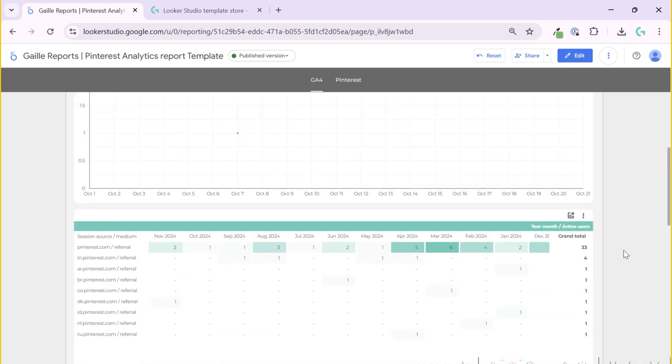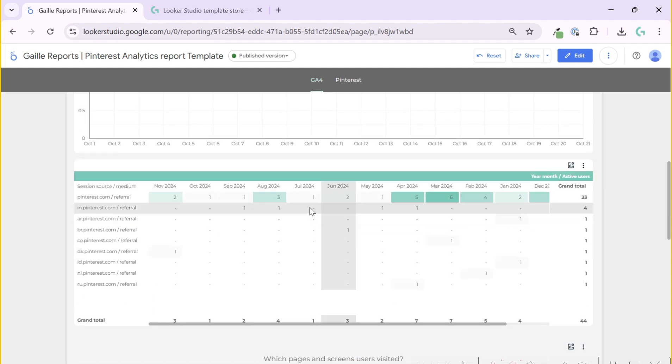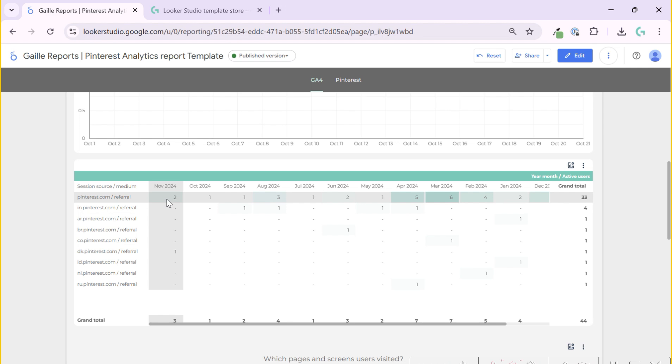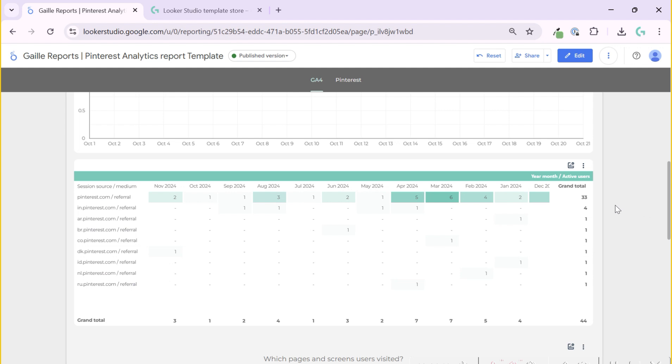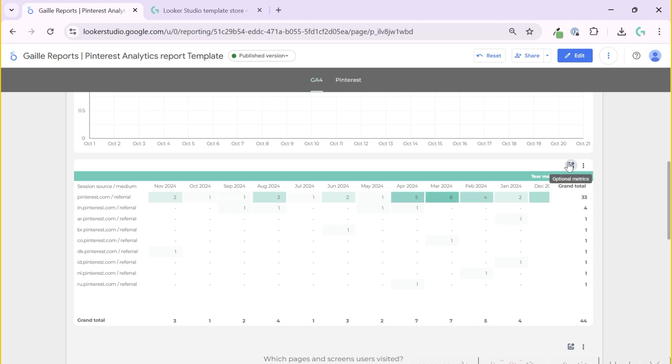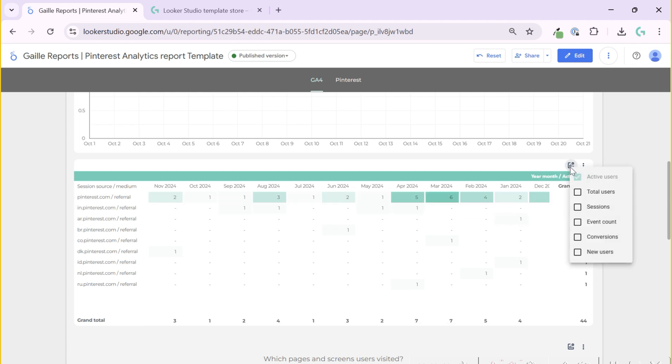If we scroll below, we can see a nice table with session source or medium. In this case it's just referral. If you use Pinterest ads you will see this data here. You see data from last year, basically month by month, and you can see your Pinterest data in dynamic. By default we have active users, but we can change it to other types of metrics.